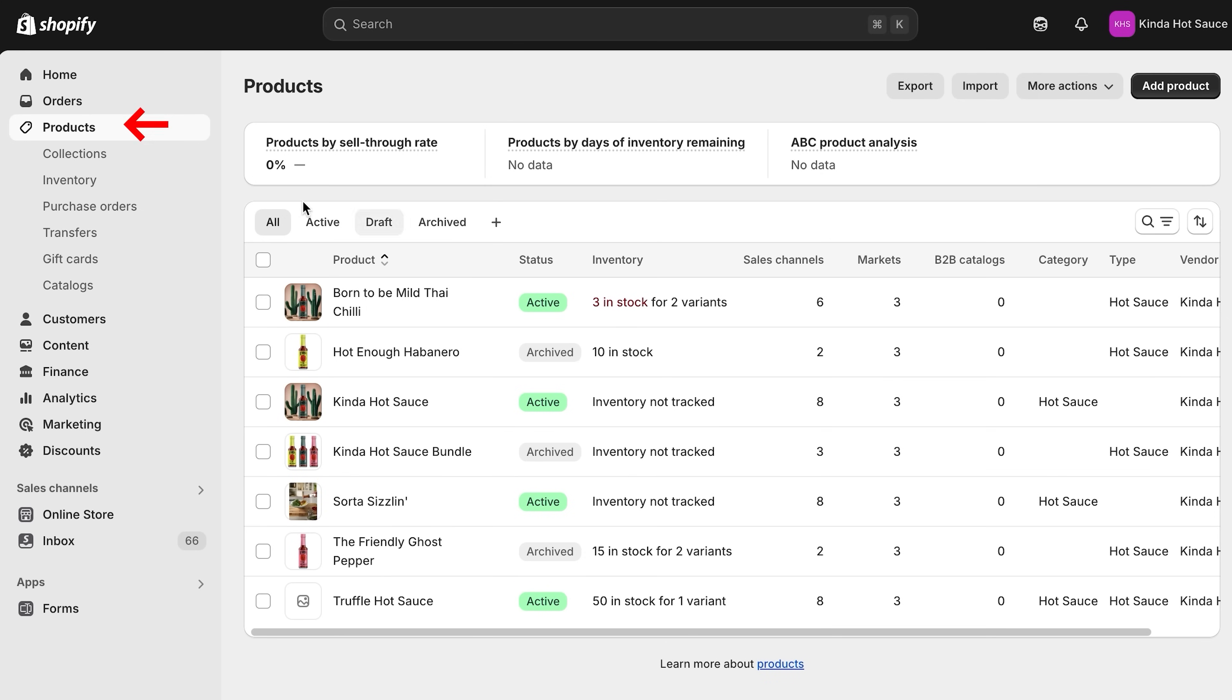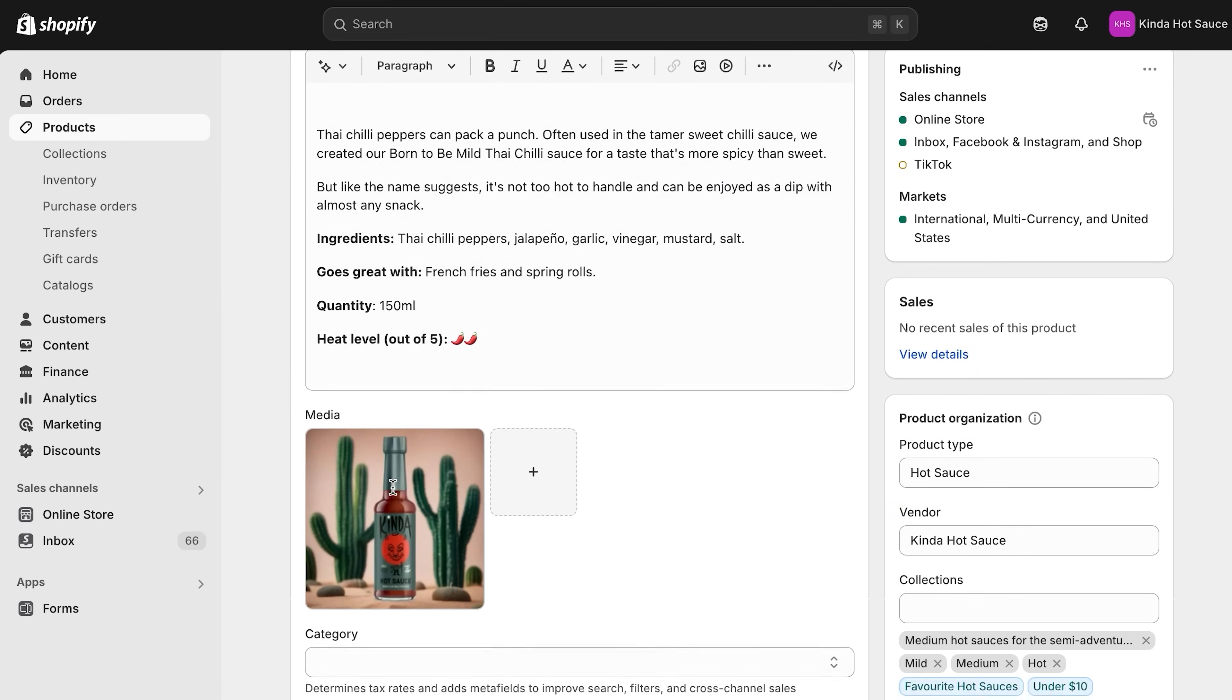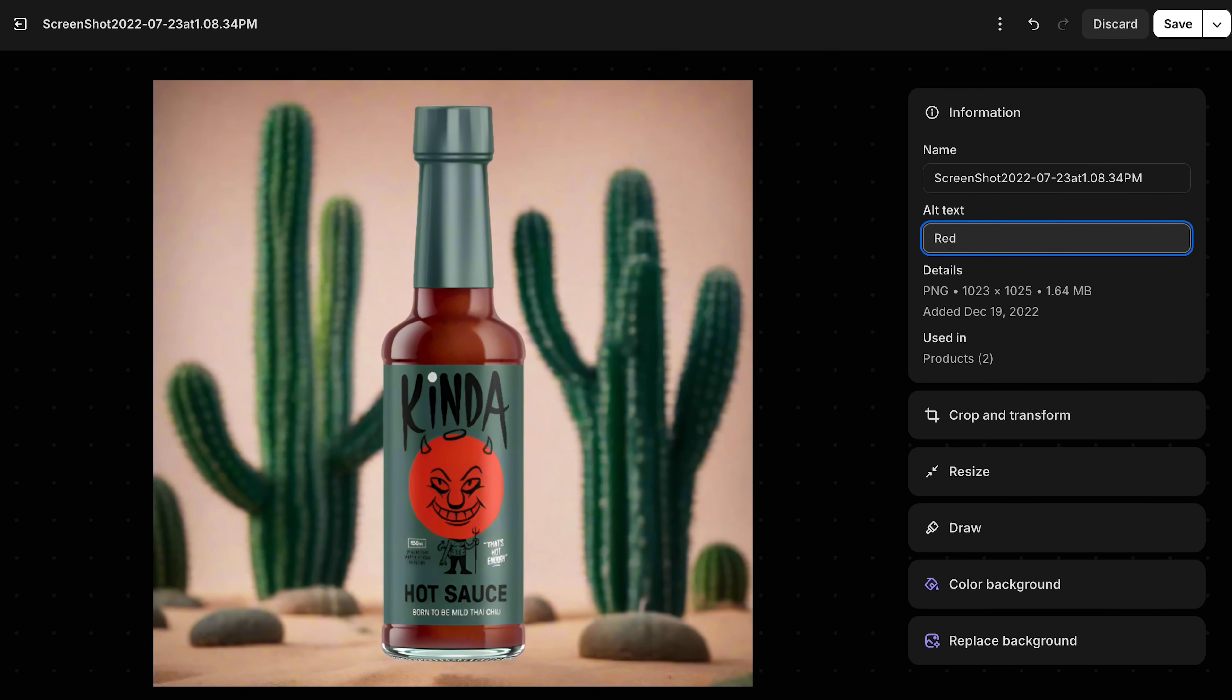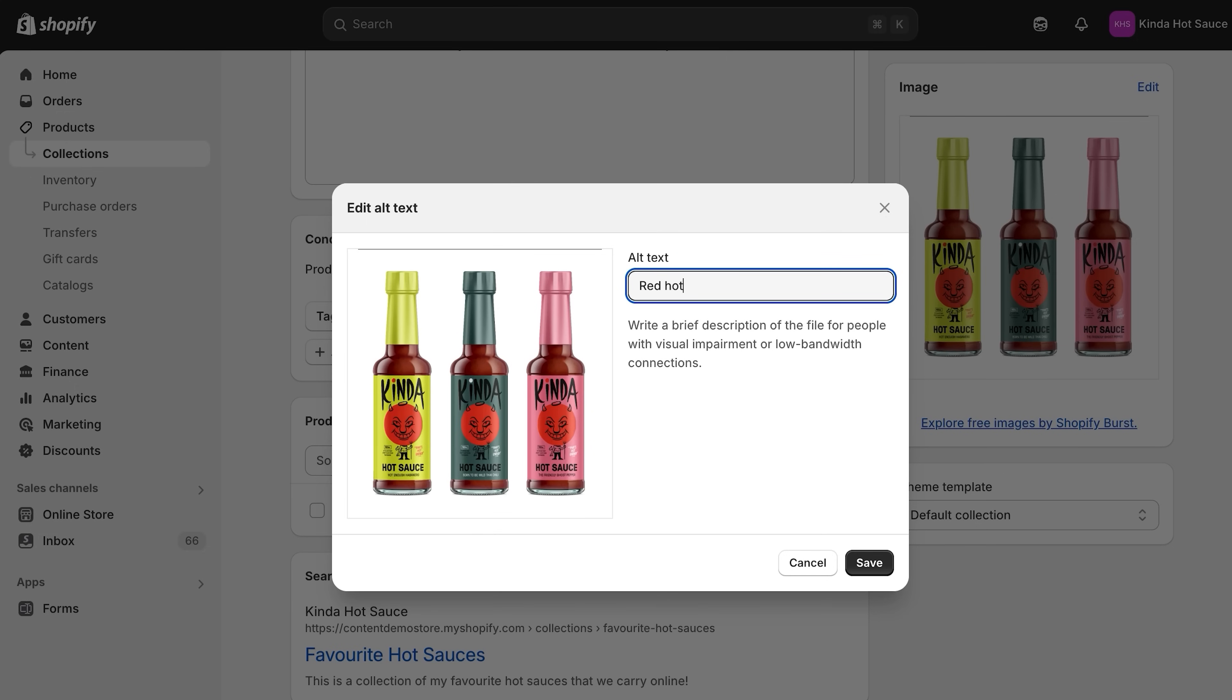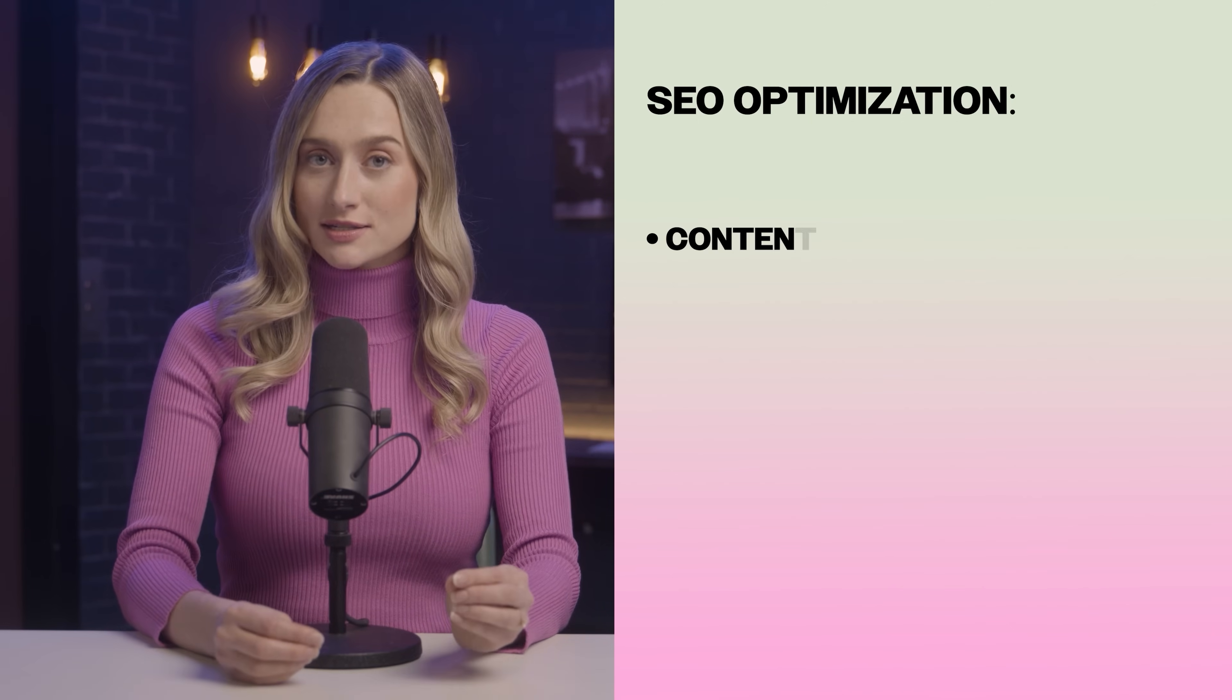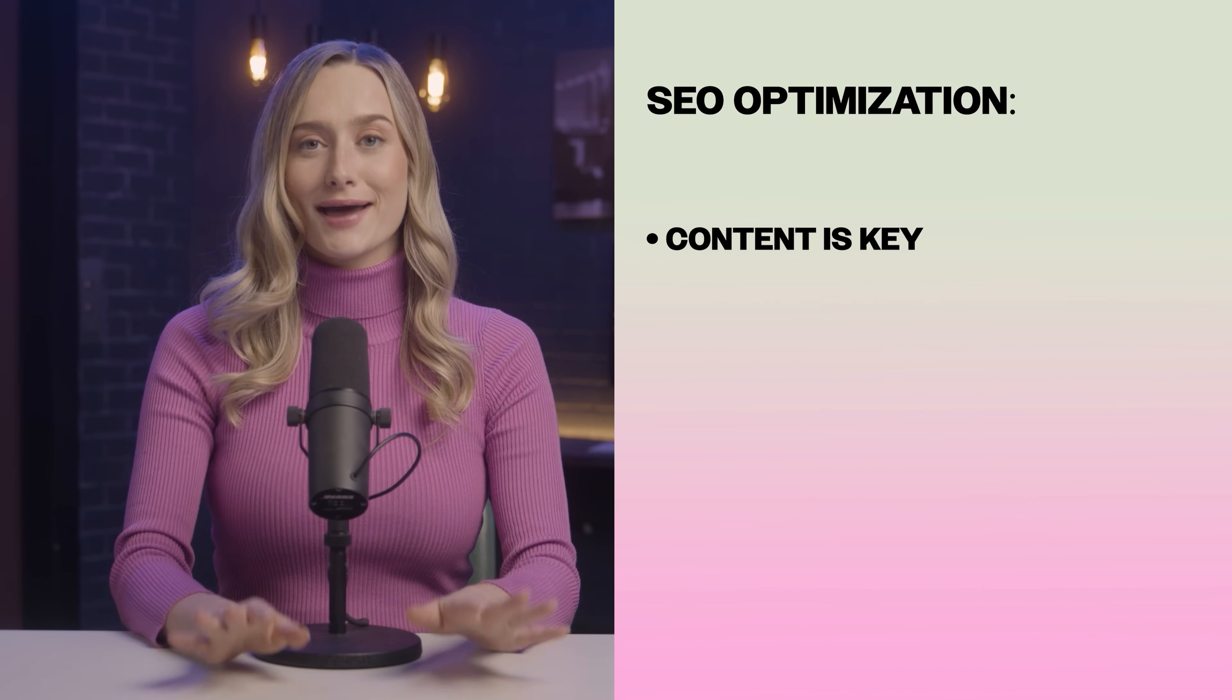To set the image alt text, go to products in your Shopify admin. Click the product image that you want to edit. Then, click edit alt text. Next, enter the descriptive keywords and click save. You can do the same thing for collections or blog post photos. Search engines show the websites that appear to be the most relevant. So, you want to make your website as relevant as possible. The easiest way to optimize SEO is through your content. Content is key.